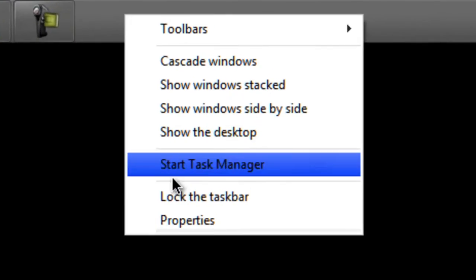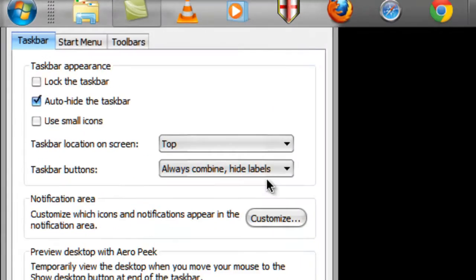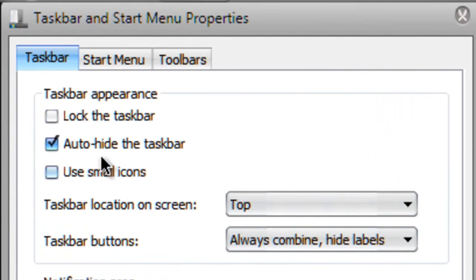If you want to auto hide the taskbar like this, just right click, go to Properties, and check 'Auto hide'.